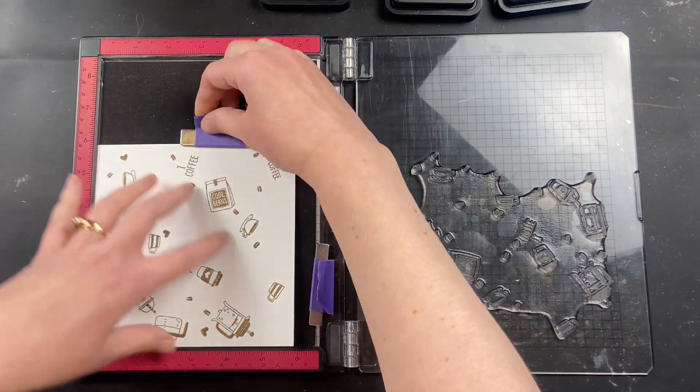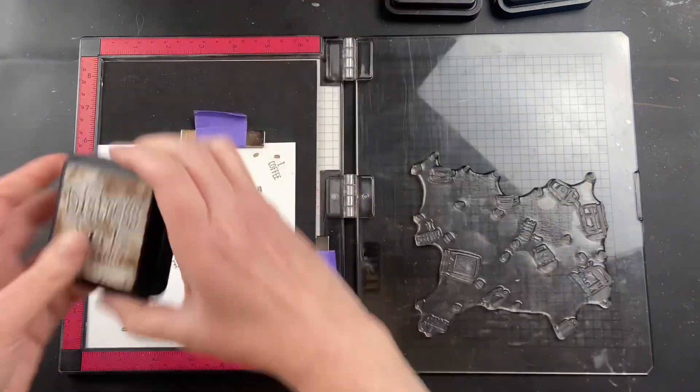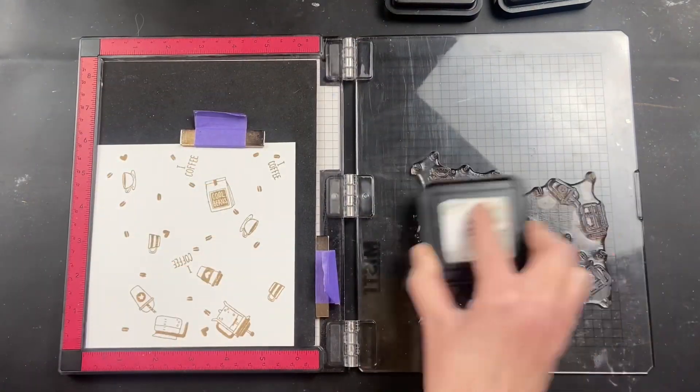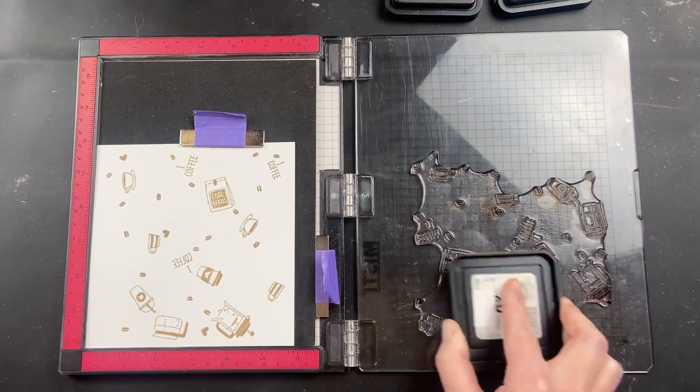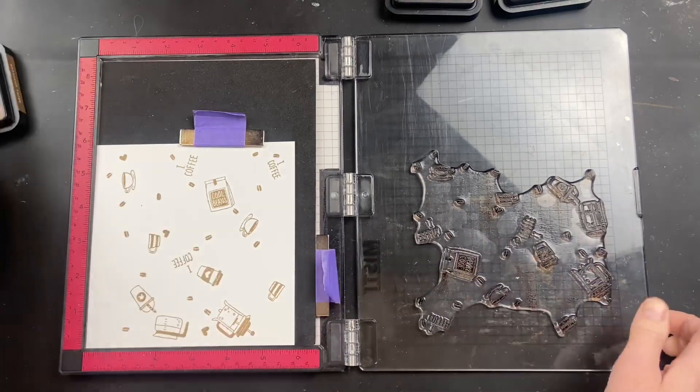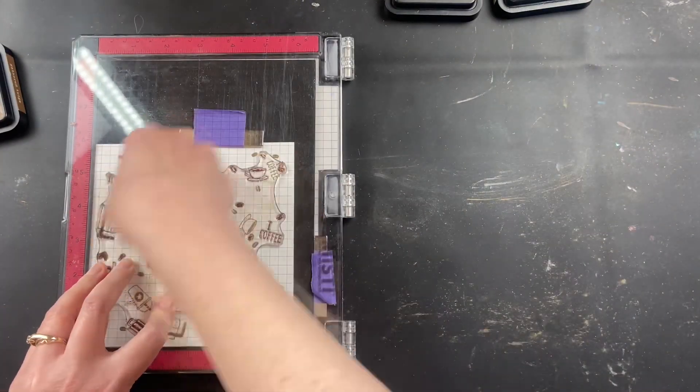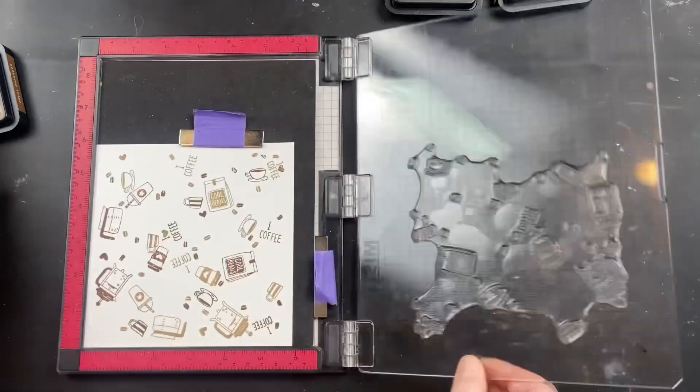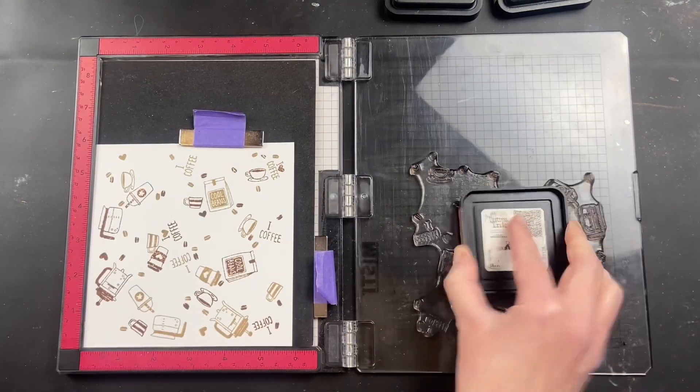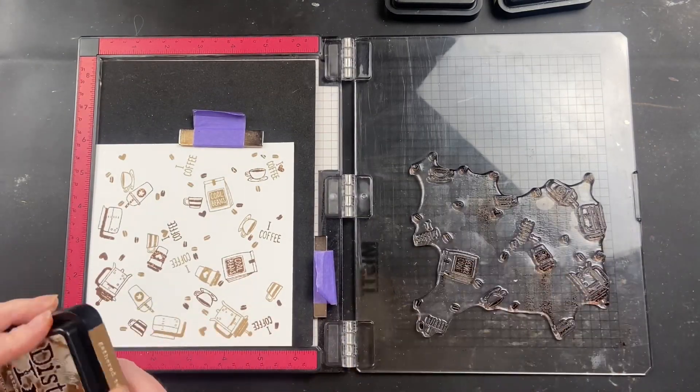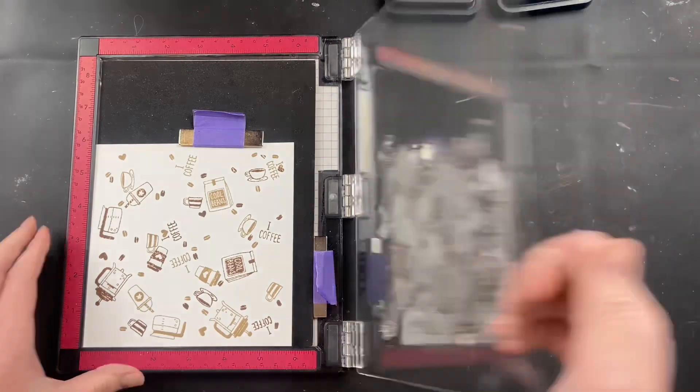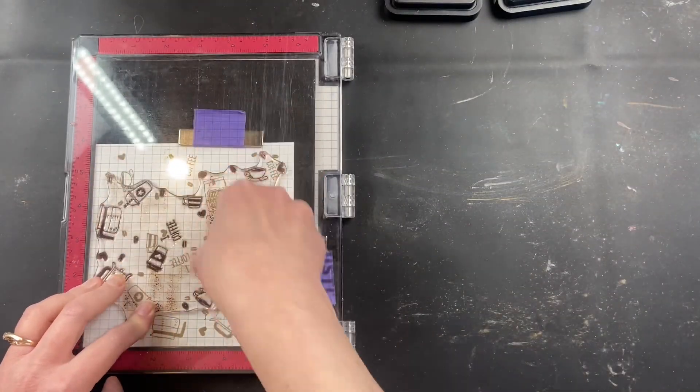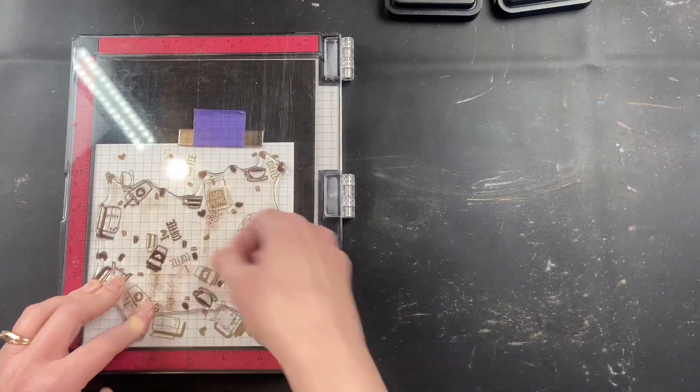So you saw me stamping the first image, I stamped it twice, and then I turned it a quarter turn. Now one thing to keep in mind is pay attention to which way you turn the cardstock your quarter turn, because you're going to want to turn it the same way every single time. The first time I did it, I accidentally wasn't paying attention, and I turned it the wrong way the second time.